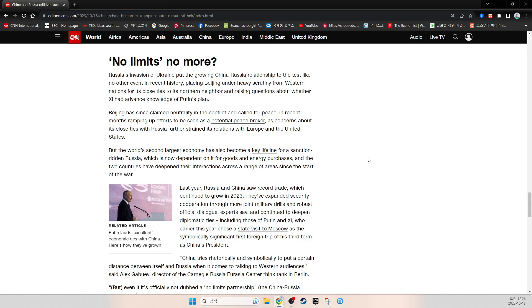And the two countries have deepened their interactions across a range of areas since the start of the war. Last year, Russia and China saw record trade, which continued to grow in 2023. They have expanded security cooperation through more joint military drills and robust official dialogue, experts say, and continue to depend on diplomatic ties, including those of Putin and Xi, who earlier this year chose a state visit to Moscow as the symbolically significant first foreign trip of his third term as China's president.